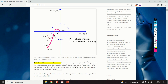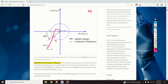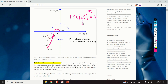Let us define the crossover frequency. The crossover frequency omega c is the frequency at which the Nyquist plot intersects the circle with radius 1. That is, the crossover frequency is the frequency omega c at which the gain of our open loop transfer function in the Nyquist plot is equal to 1. The frequency at which the magnitude of G of j omega is equal to 1 is our crossover frequency, denoted by omega c.